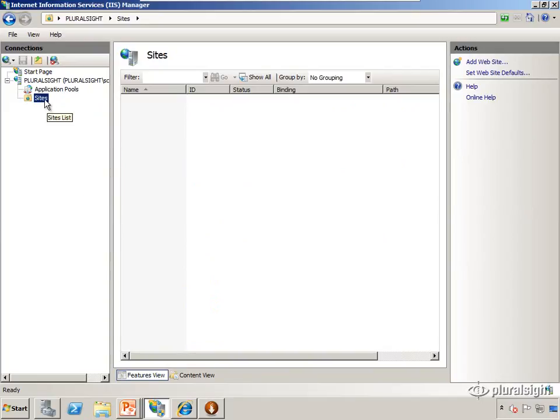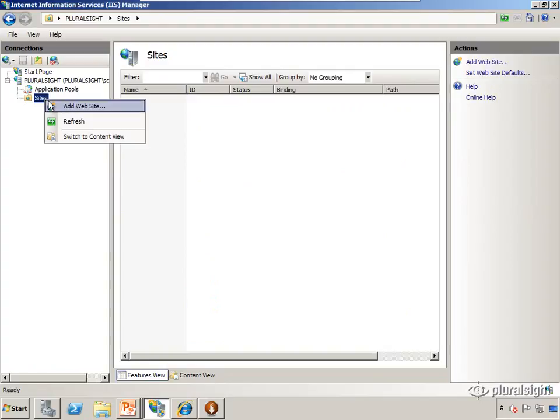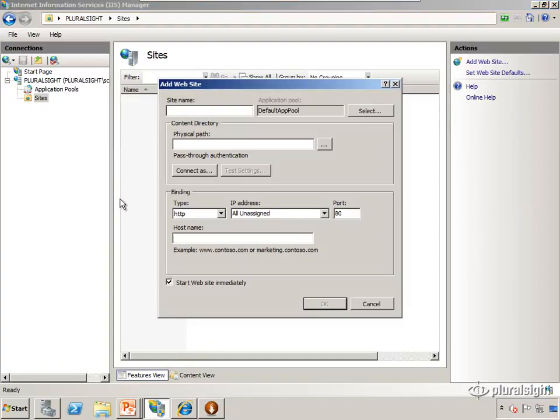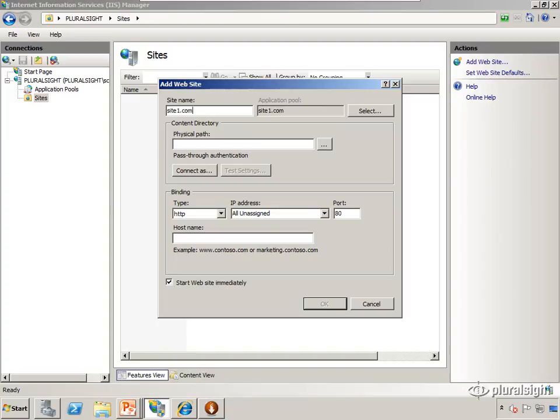The first one I create is called site1.com, purely arbitrary, just for demonstration purposes. I'm going to right-click on sites, select add website. I have to fill out this screen. The first piece of information is the site name - I'm the only person that's ever going to see this, but let's create something easy to remember. I like to name it the exact same thing that users will go to my website as, so I'm going to call it site1.com. As we did that, it created an application pool called site1.com. Again, we'll talk about application pools later.